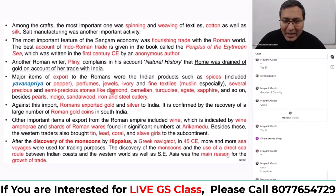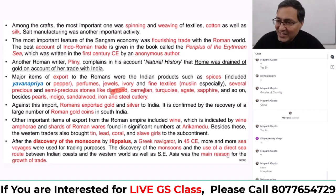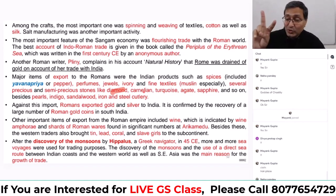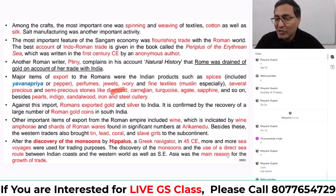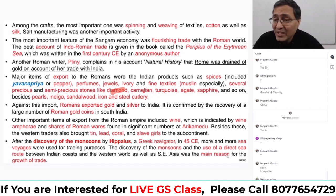They also exported precious and semi-precious stones like diamonds. One important fact: till 1825, India was the only place in the world where diamond was mined. Before 1825, diamond was not mined anywhere else in the world — it was only from India. The Golkonda mines in Andhra Pradesh were the only place from where the entire world's diamond mining was done.